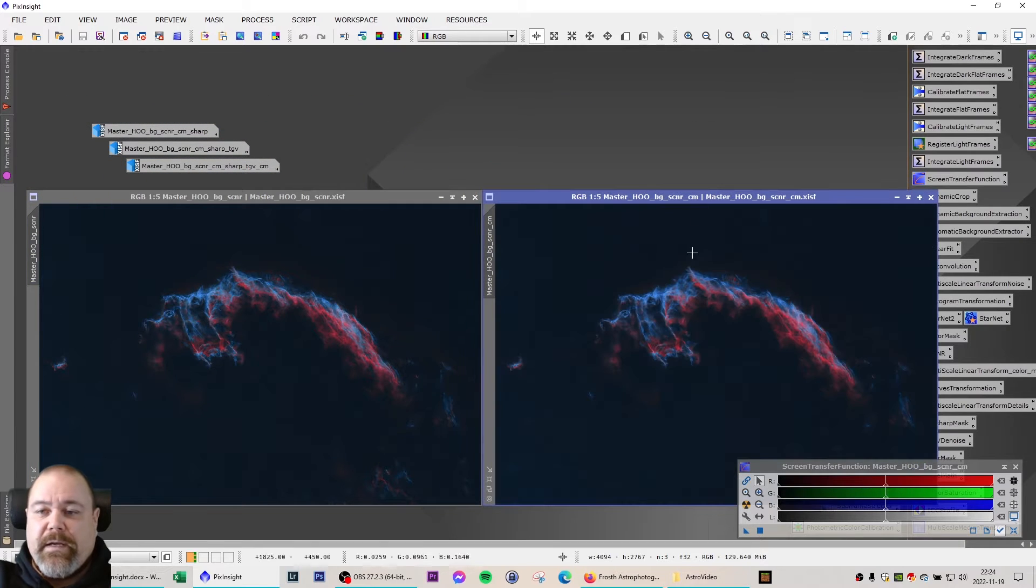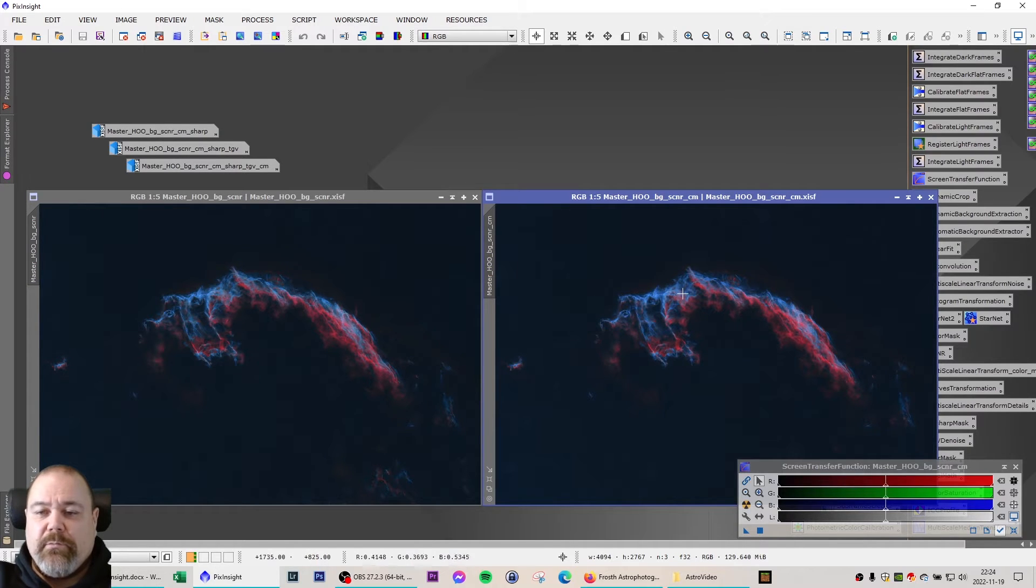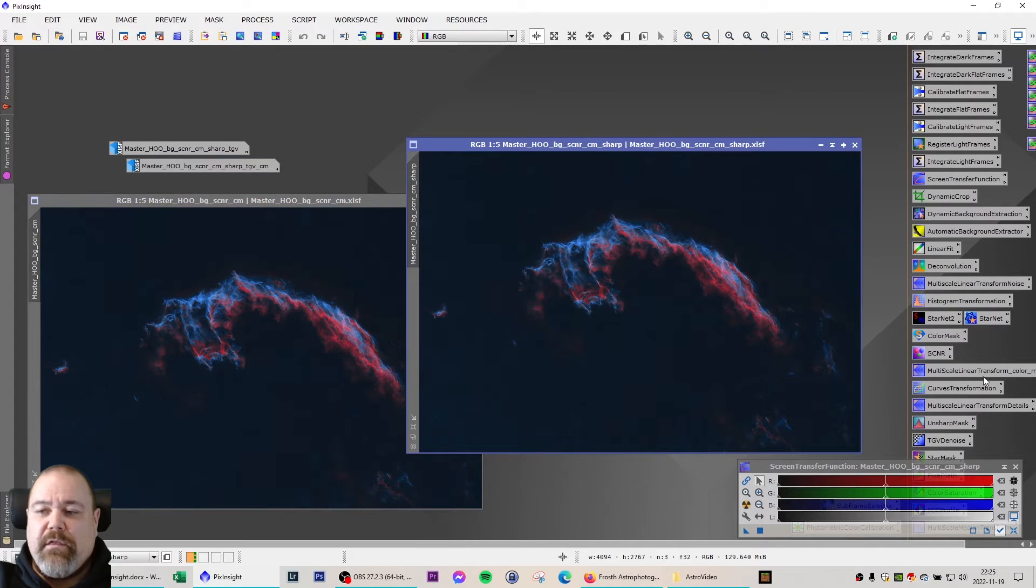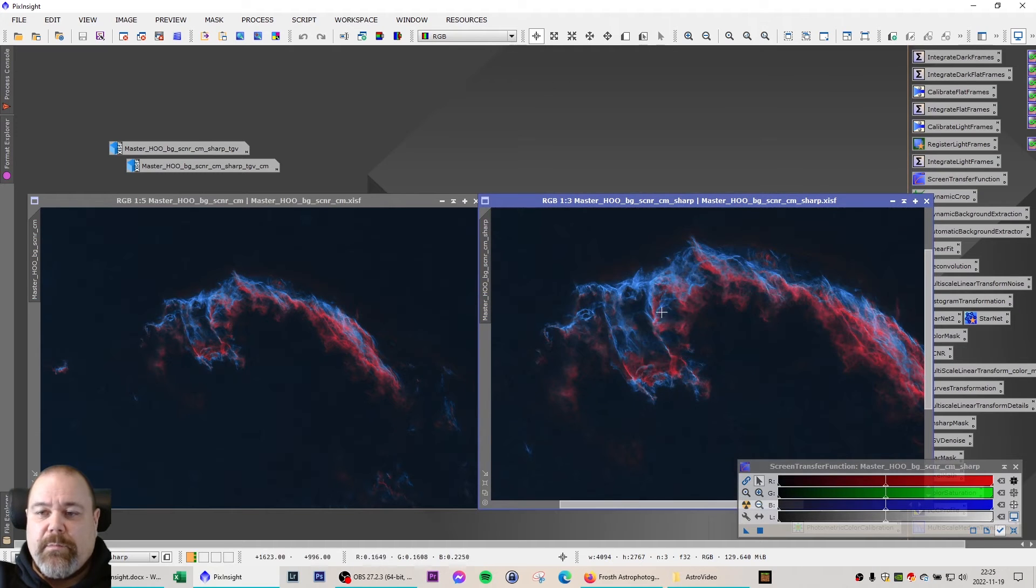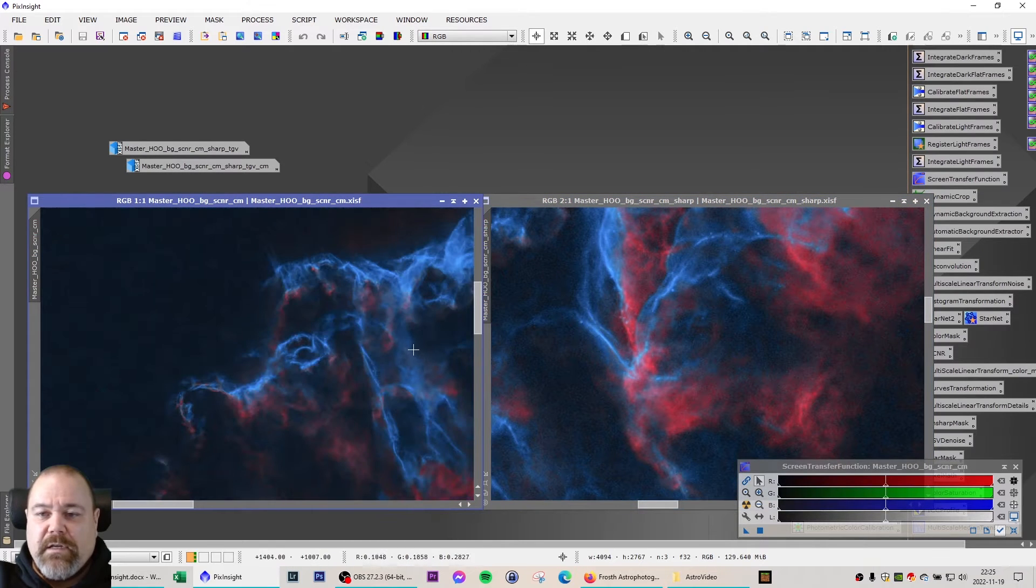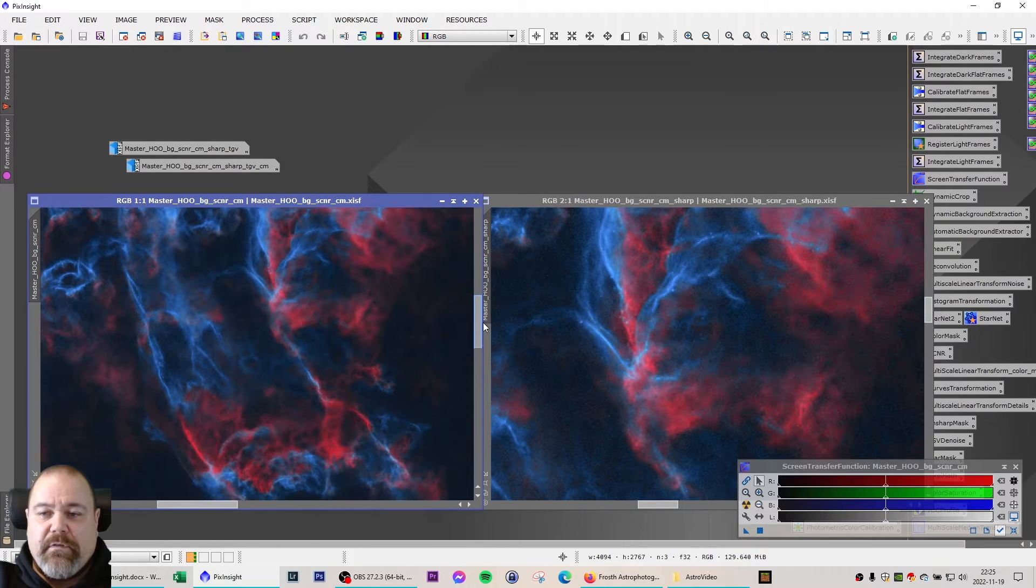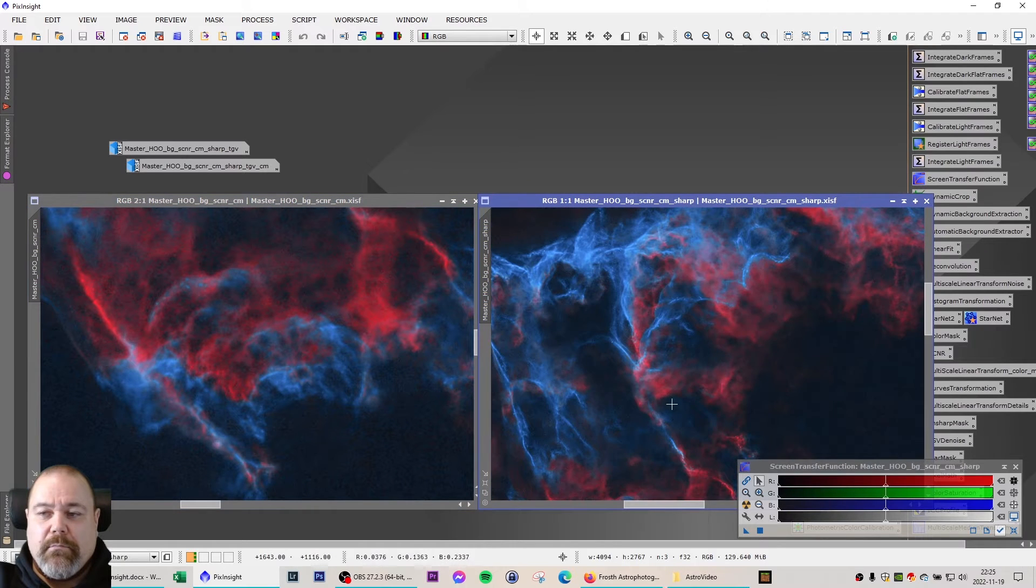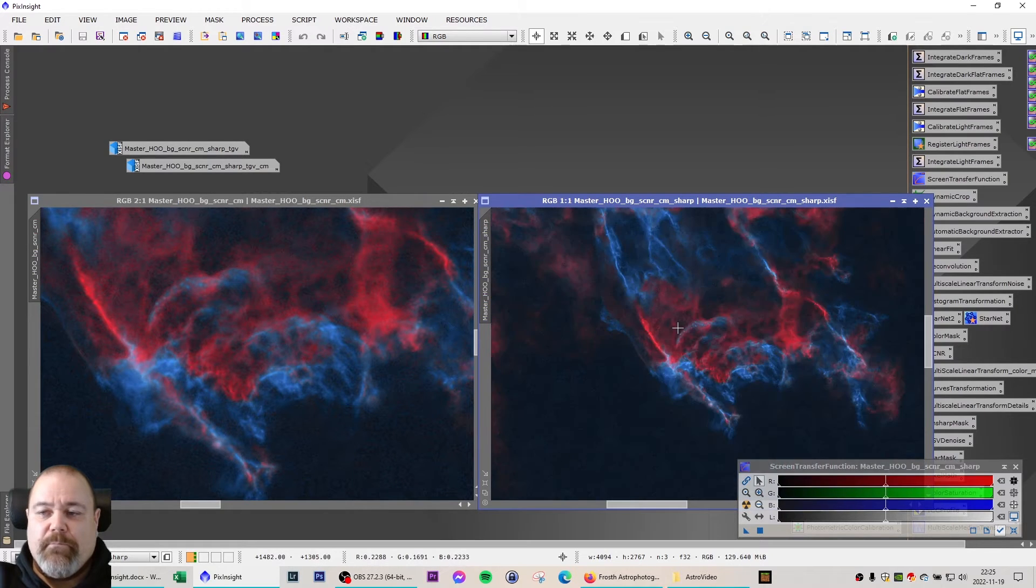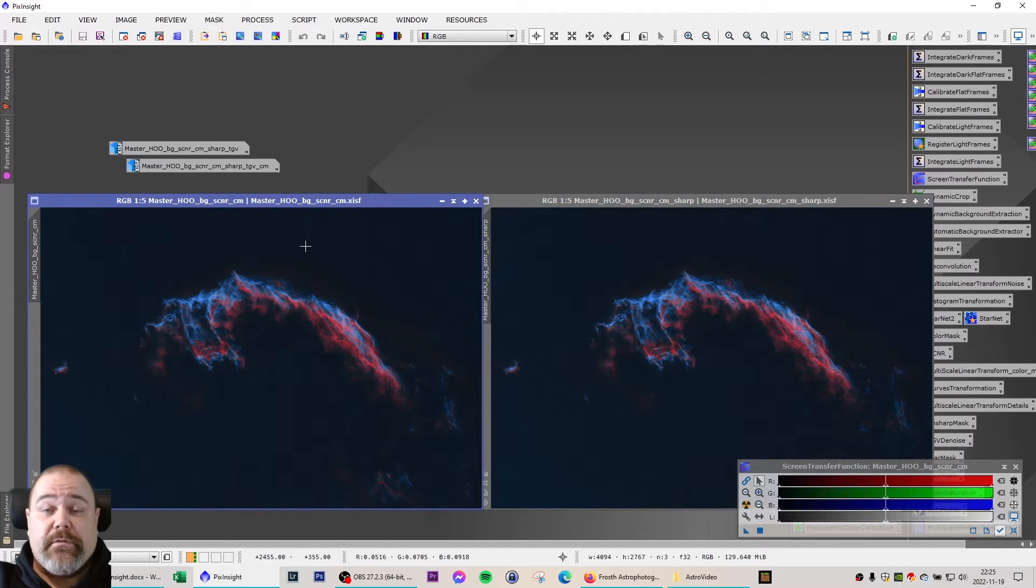I applied some color masks adjusting the red ever so slightly and also the blue. After that I ran some sharpening with the multiscale linear transformation and the unsharp mask just to sharpen the details slightly here. It's a slight and subtle change in the details of the image. I'm usually very careful not to overdo it with these tools.